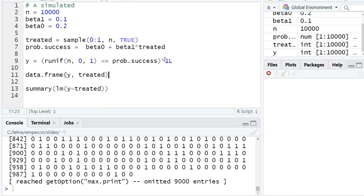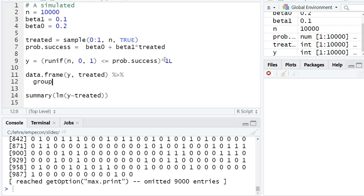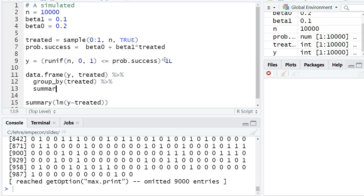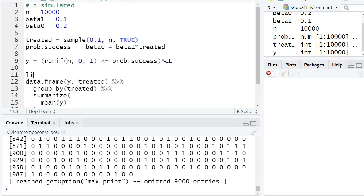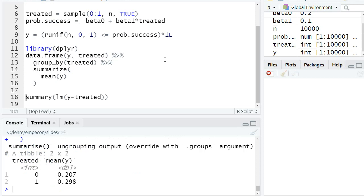Using dplyr commands, we group by treated and then summarize the mean of y. I need to load the package dplyr for this to work.